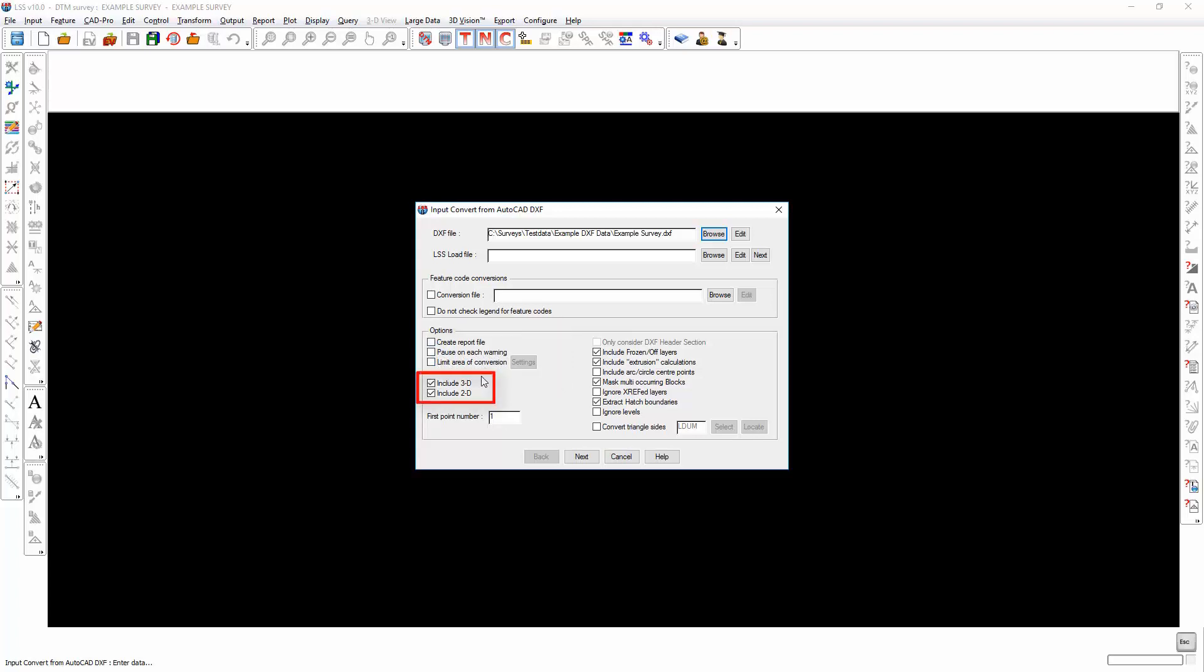If the DXF file contains 3D and 2D data, we can include either or both. If in the CAD system which produced the DXF file certain layers were turned on or off, then we can control whether we import those turned off layers here.